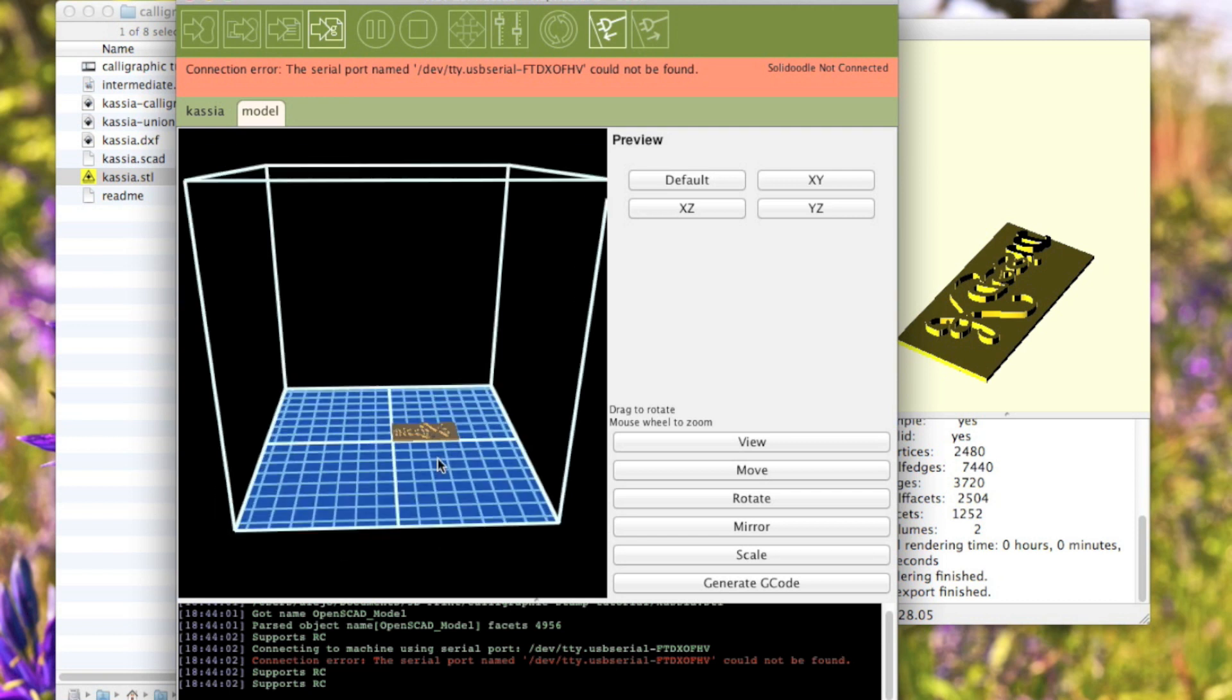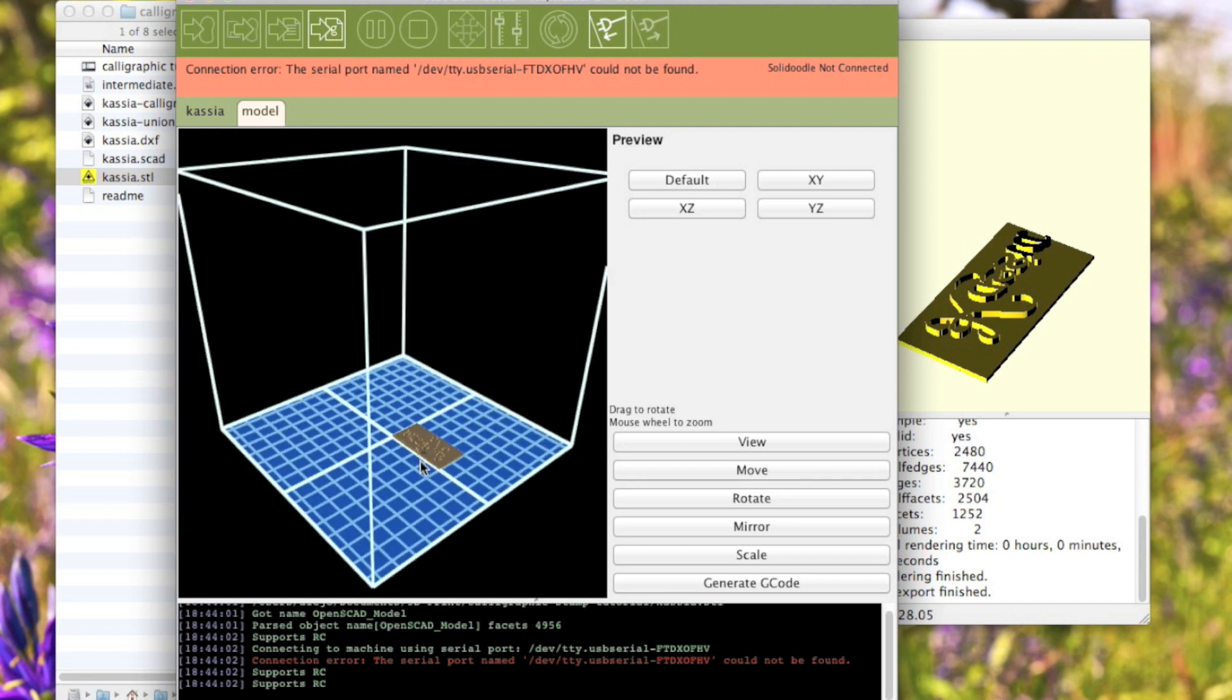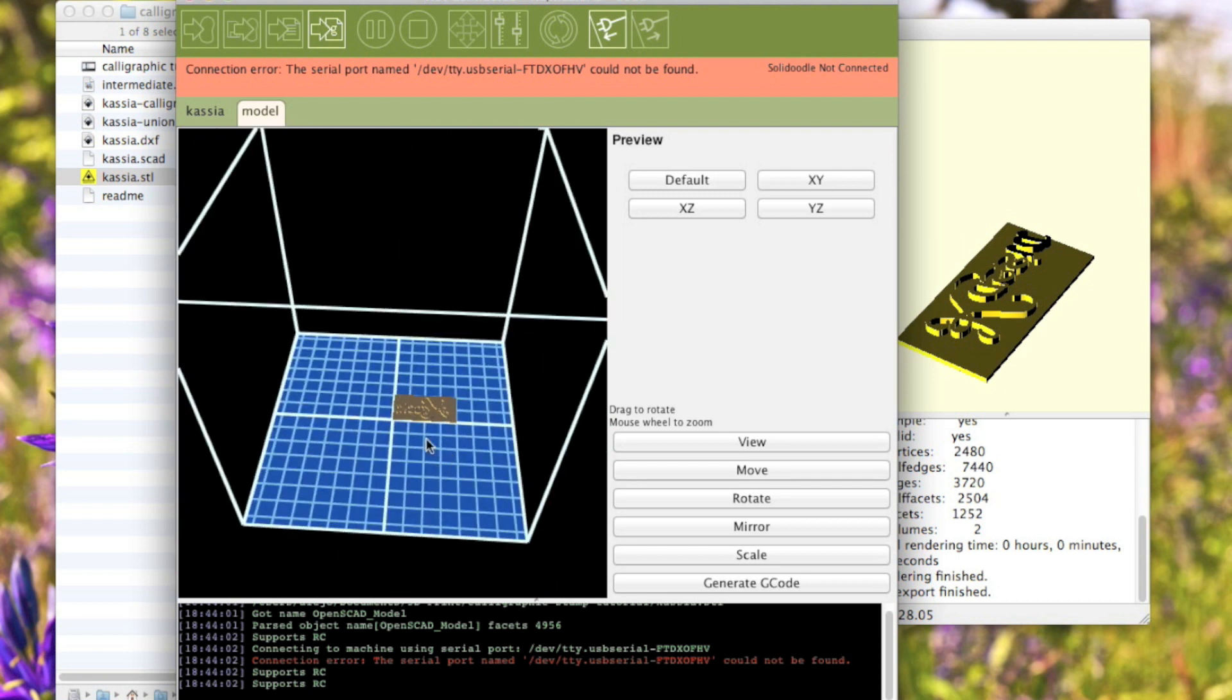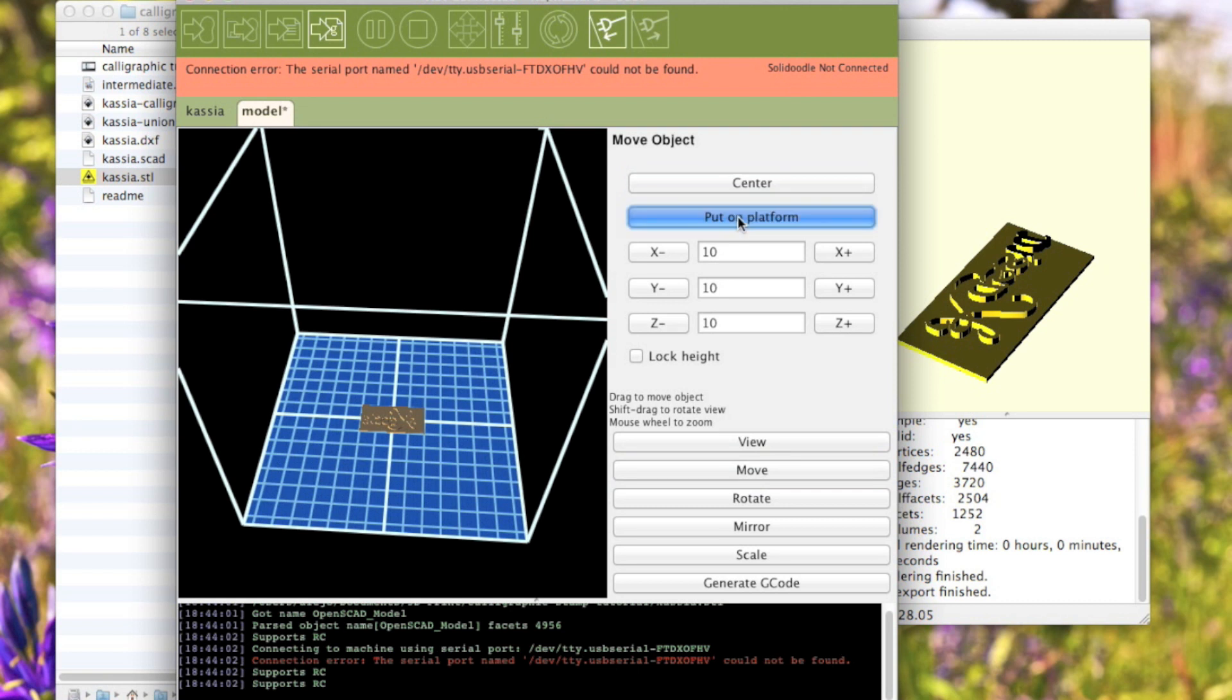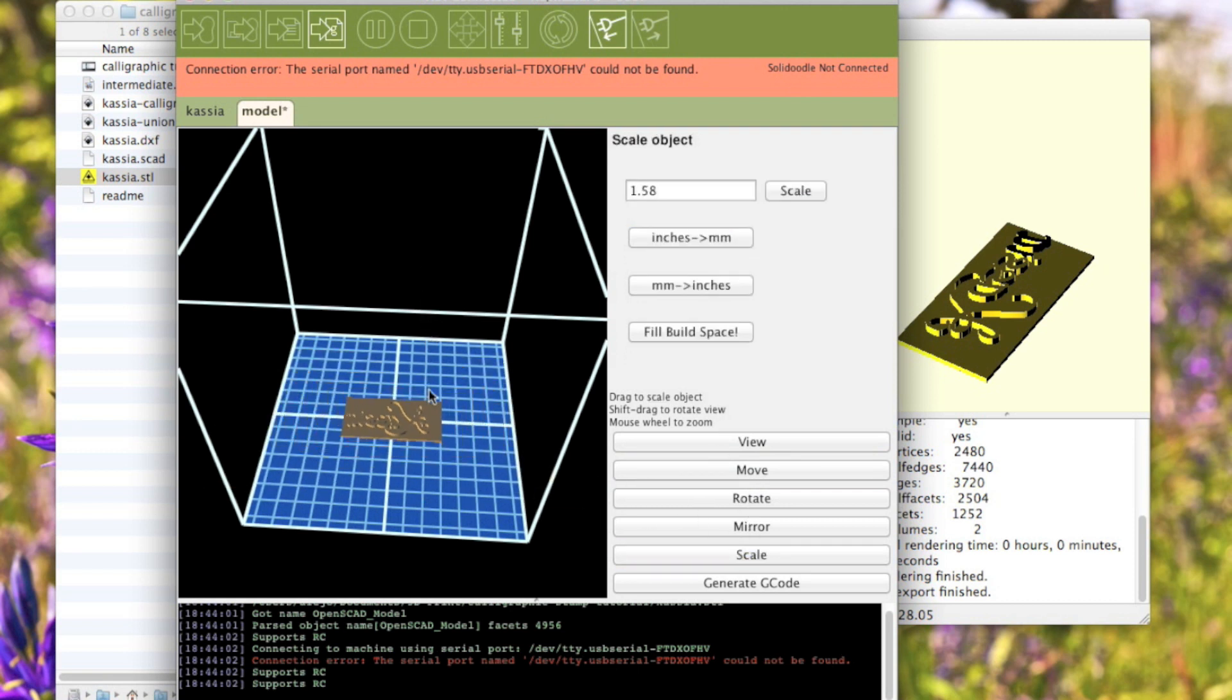This isn't what I slice code in. Instead, I just use this to center things, put them on the platform, and scale them if I want to. For example, here I think I want to scale it up to about that large.